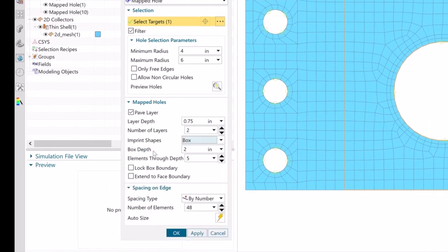Next, for the box option, we can define the depth of the box and the number of layers of elements that will be contained within the box.